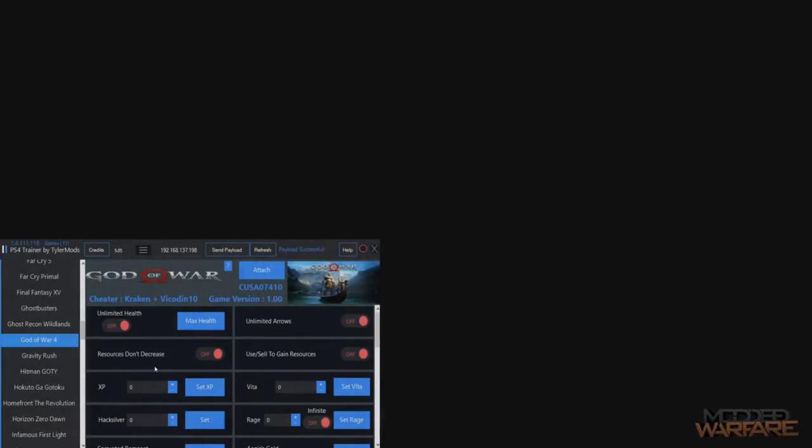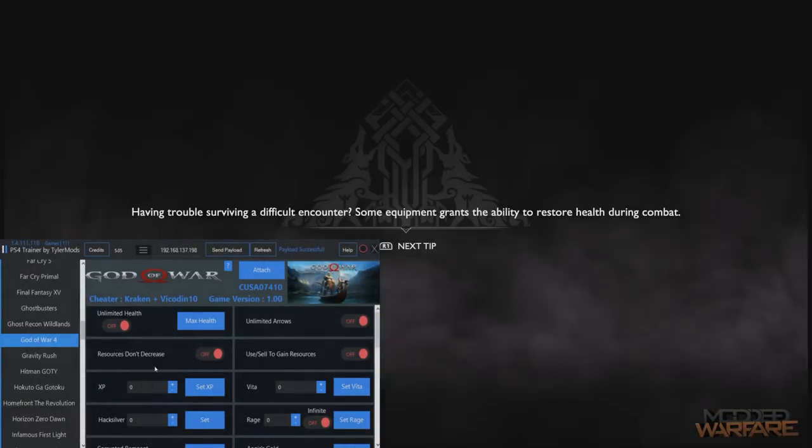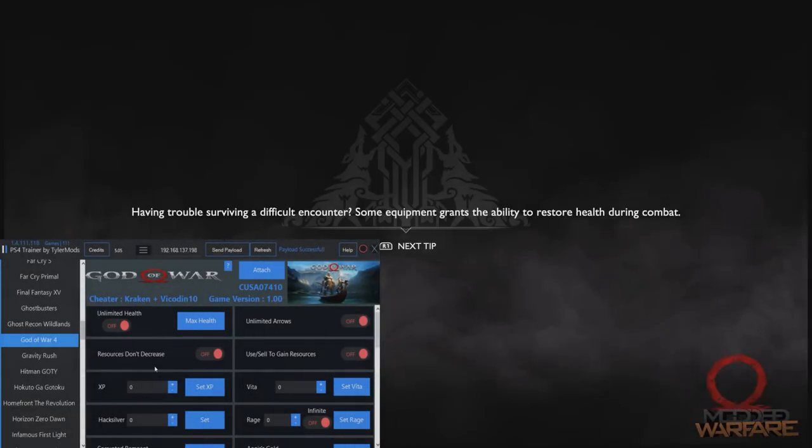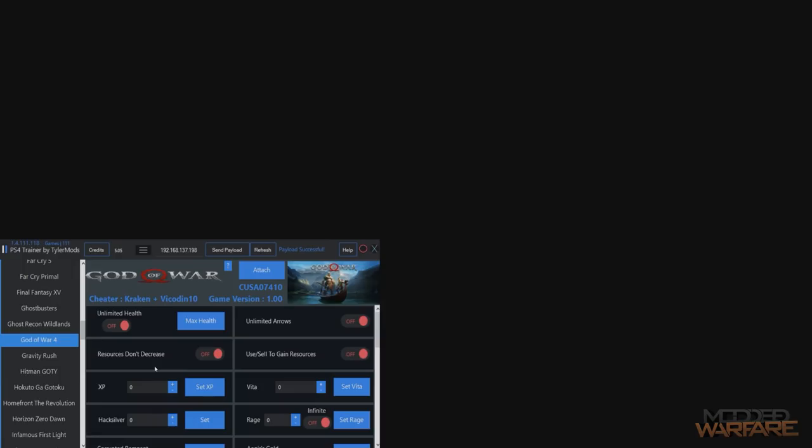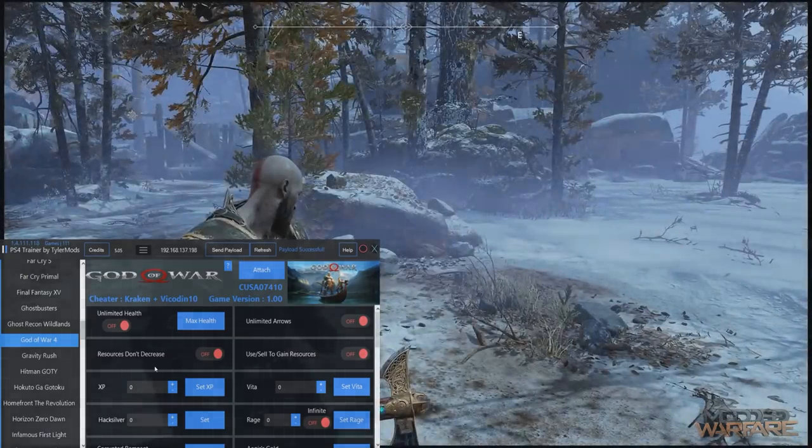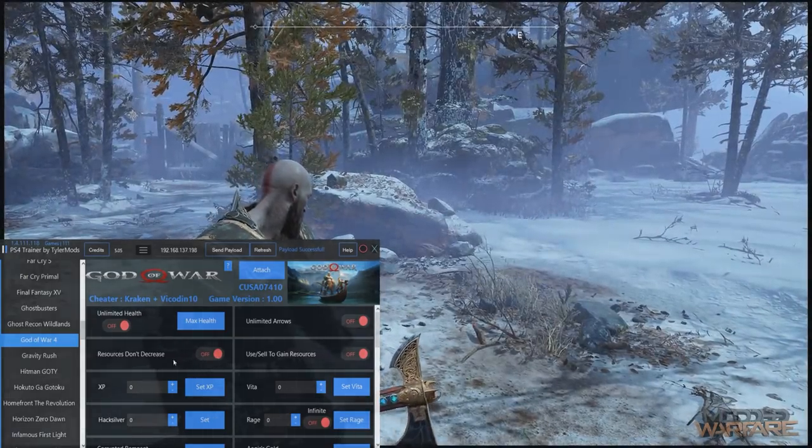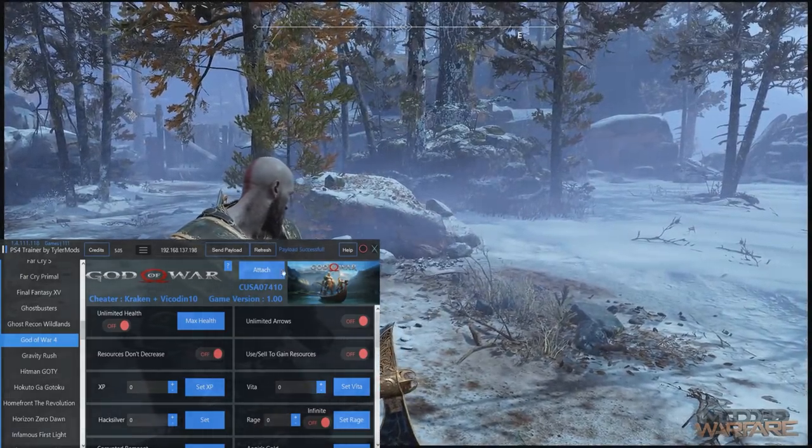Pretty damn good actually, wasn't expecting that much stuff for God of War. All right, so I'm loading up the game now. I might just skip past this because it can take a little while to load here.